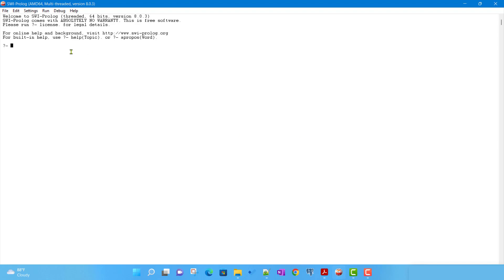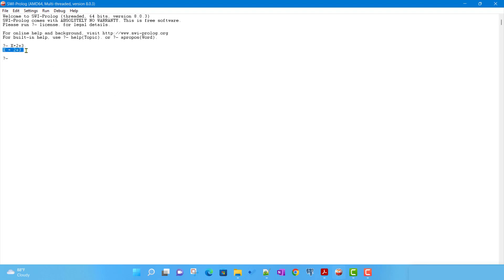Let's start with a simple example. If we write X equals 2 plus 3 and run it in Prolog — I'm using SWI-Prolog here — Prolog returns the same expression back. It did not evaluate 2 plus 3 and give X equals 5.